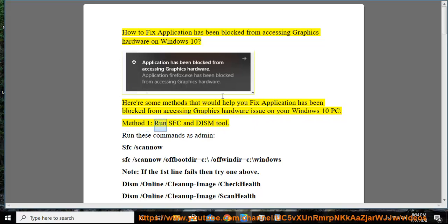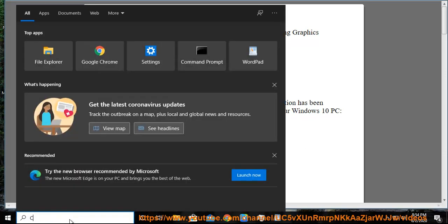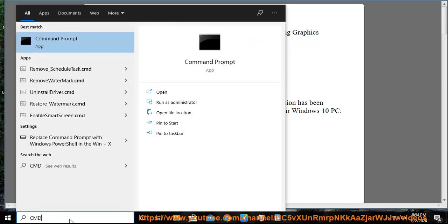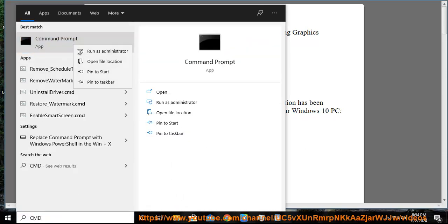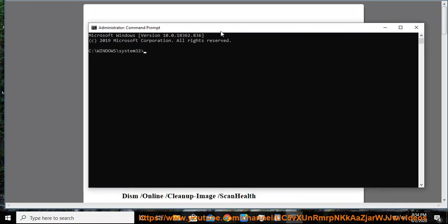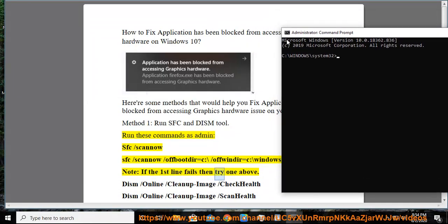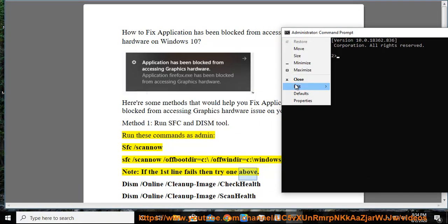Method 1: Run SFC and DISM tool. Run these commands as admin. SFC /scannow. SFC /scannow /offbootdir=C:\ /offwindir=C:\Windows. Note: if the first line fails, then try the one above.